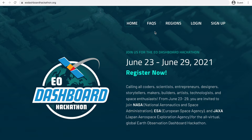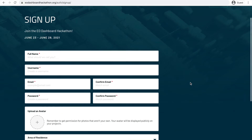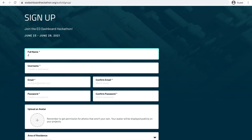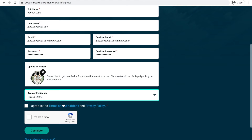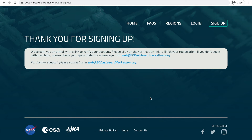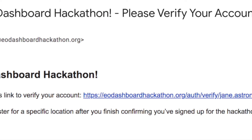Navigate to the signup page and fill out the required information to create an account. Review the terms and conditions and privacy policy. After creating an account, be on the lookout for a confirmation email.